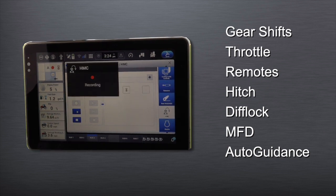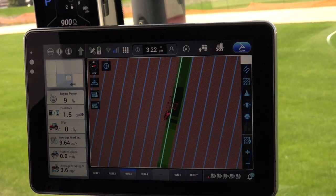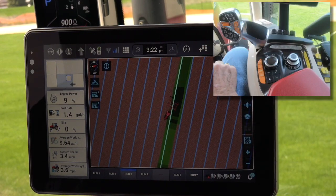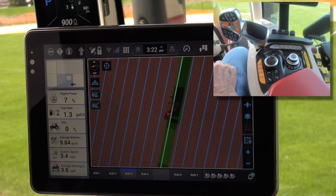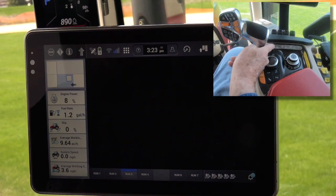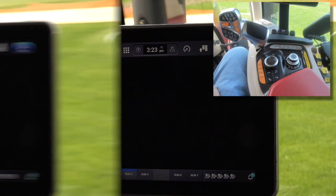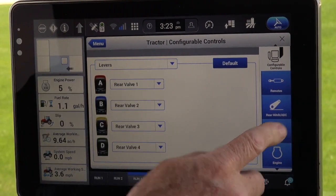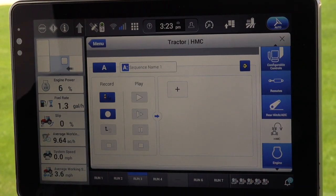The first thing is to get to the menu screen in the Pro 1200 display. In the center of the armrest is a panel of gray buttons. Press the first gray button on the left, which will take the operator to the Pro 1200 display. Once there, go to the right side of the display. Find and press the HMC wizard, and the menu for completing an HMC sequence will be displayed.